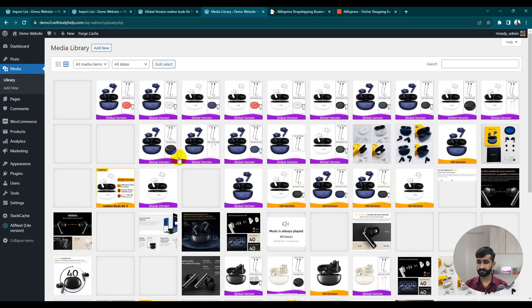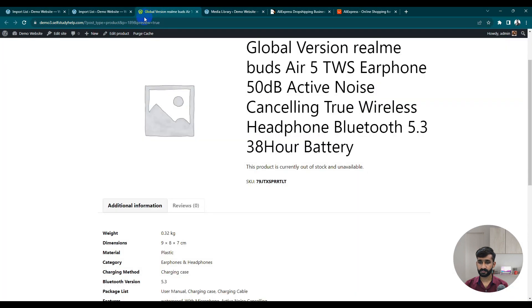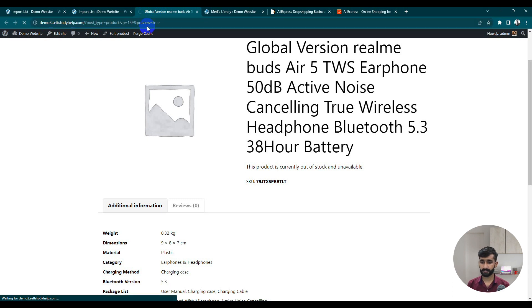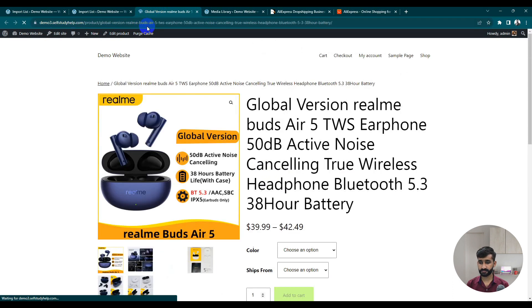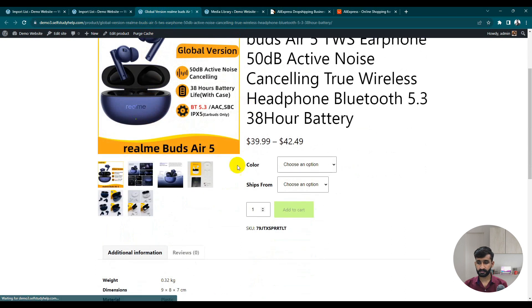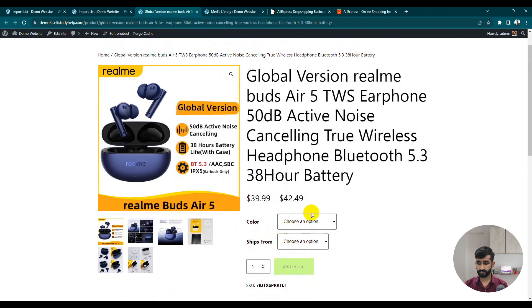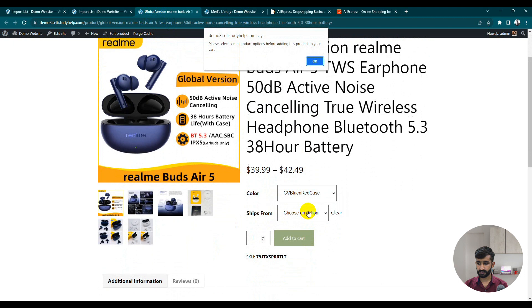Now I've just imported all the images — it takes a little time. It takes some time because the images are imported from a third-party website, so sometimes it takes a little while. You can see here all the options are available.